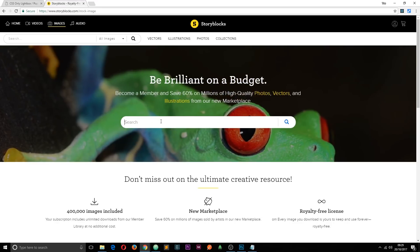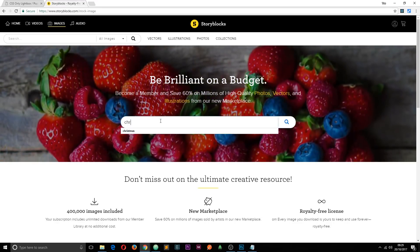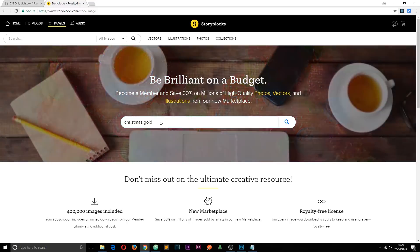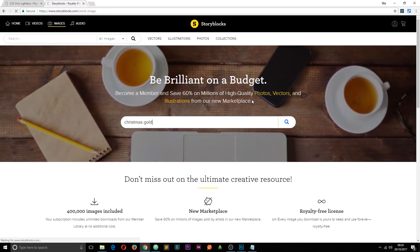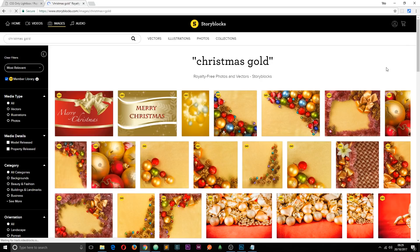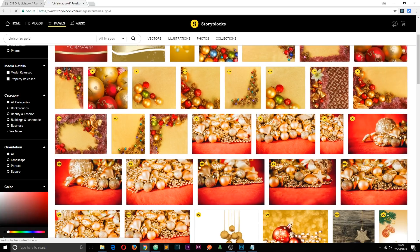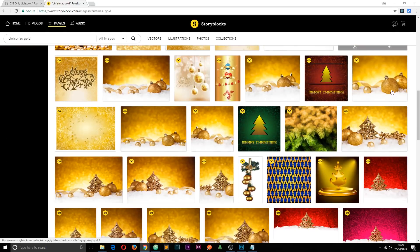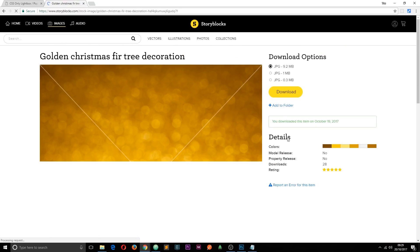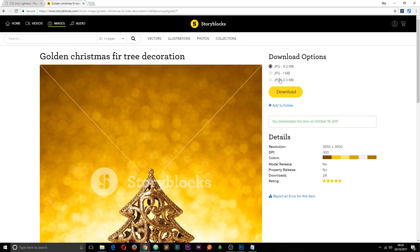The image I'm going to be using is this Christmassy gold image. I'll just search for 'christmas' and 'gold' and hopefully we should see that on the first page. If we scroll down a little bit we'll see it right about here. If you click on it they'll offer you different resolutions — I've gone for the one megabyte one in the middle and downloaded that.